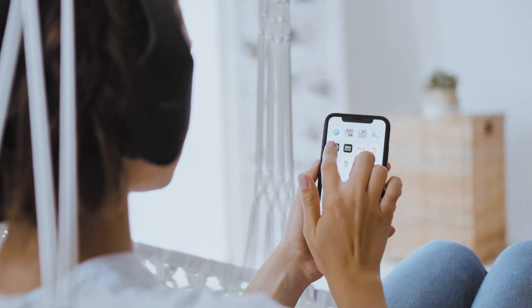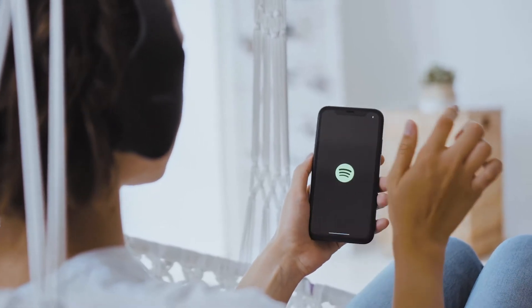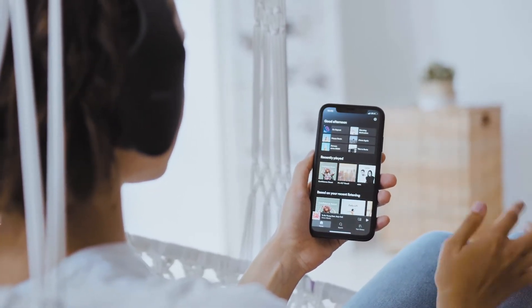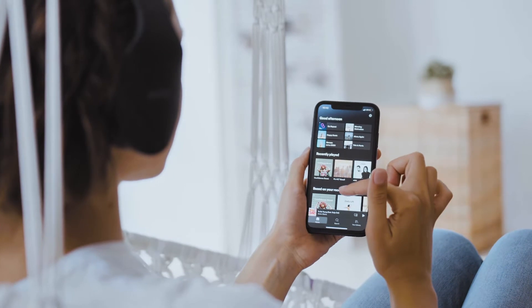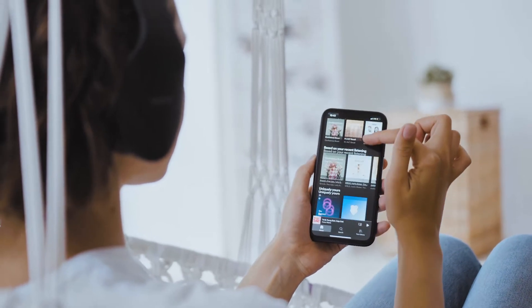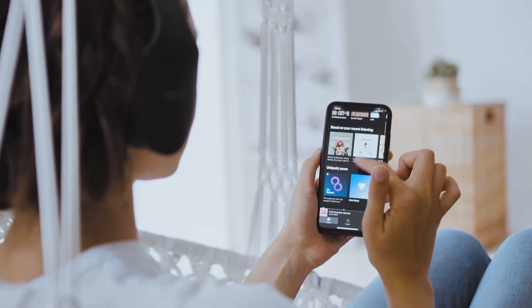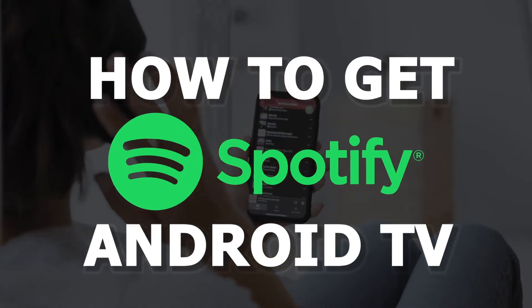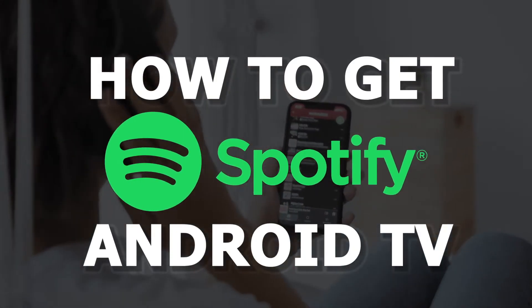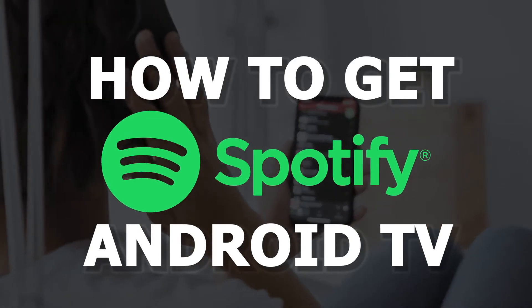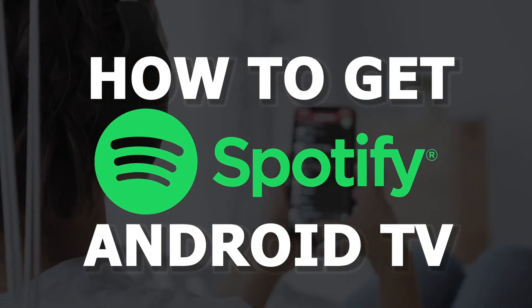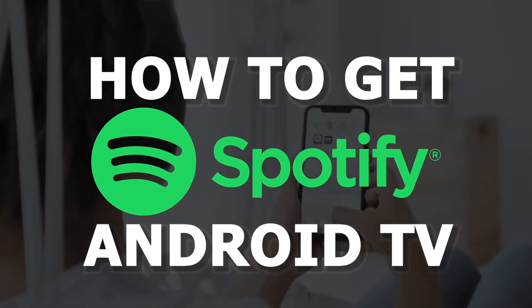Spotify is a digital music streaming service that gives you access to millions of songs, podcasts, and videos from artists all around the world. In today's tech video, I'm going to show you how you can get Spotify on your Android TV.